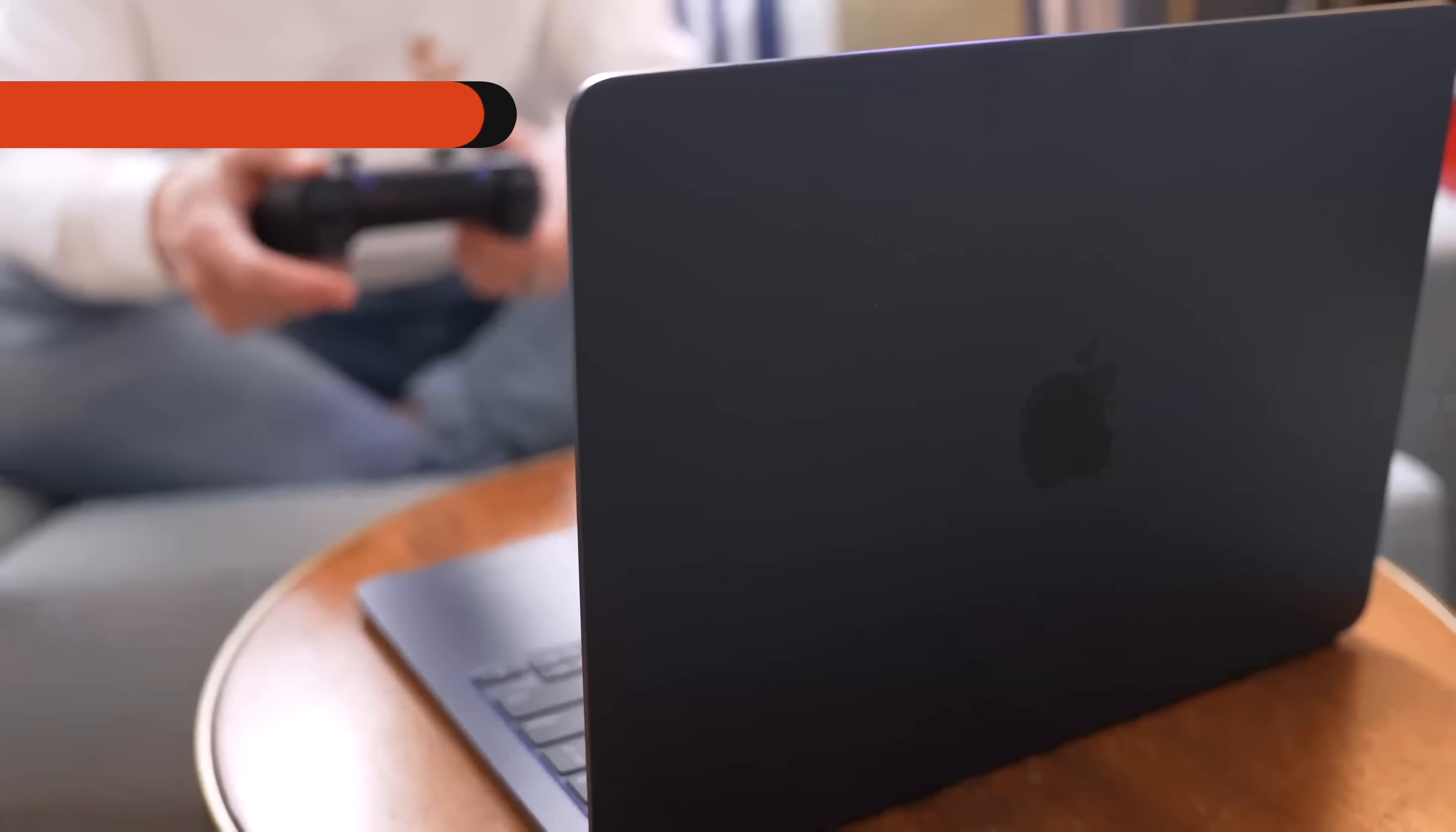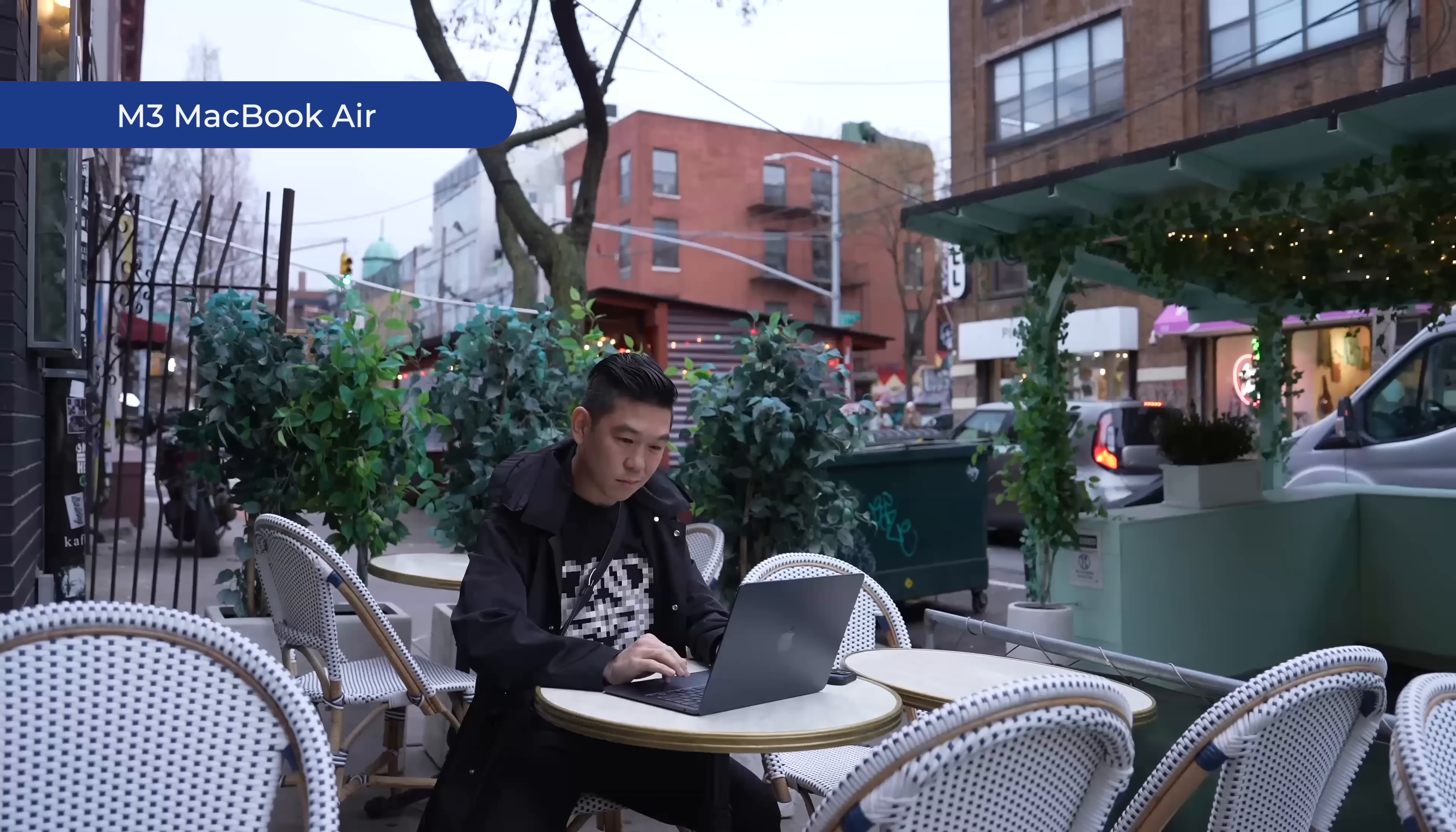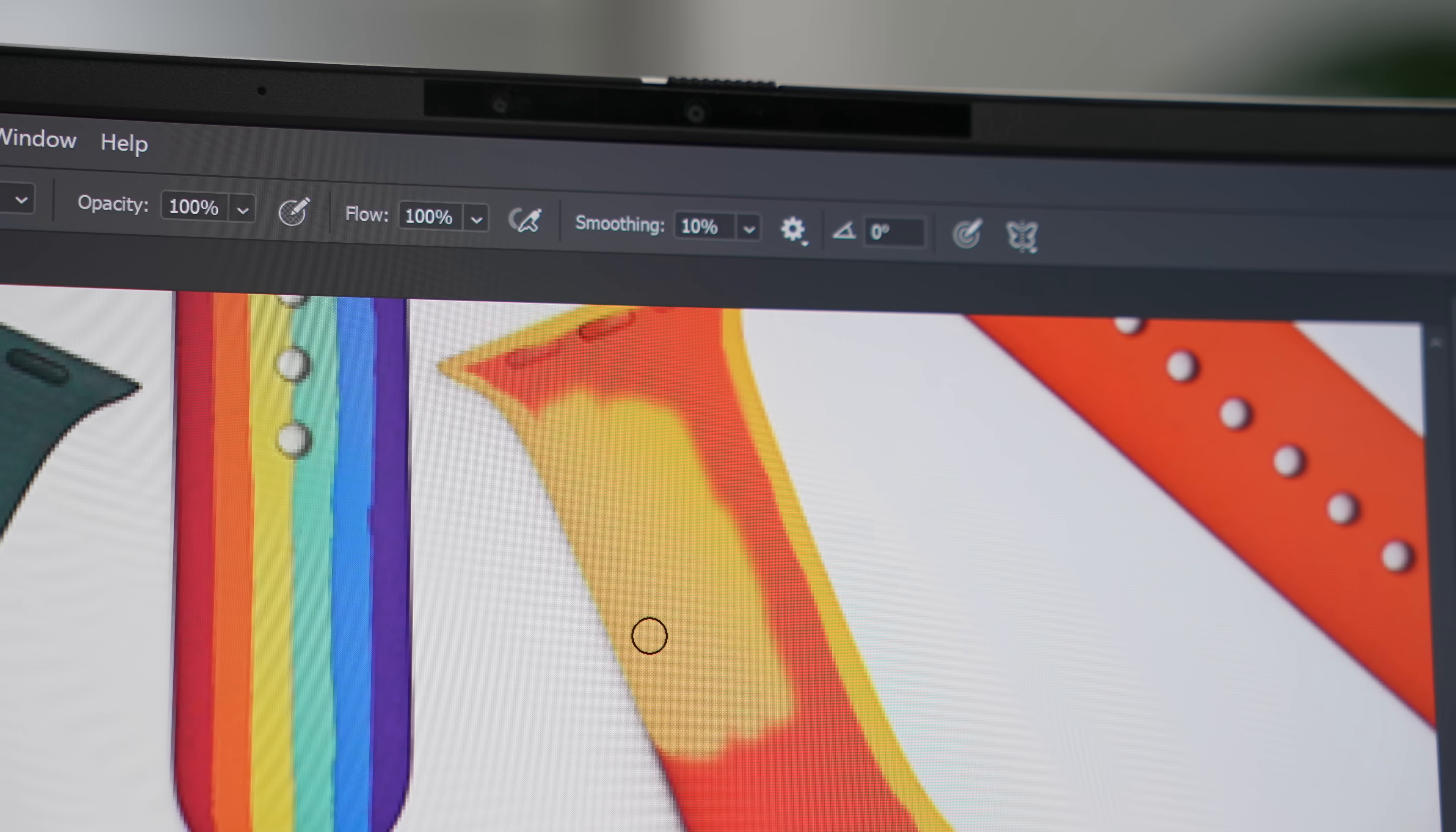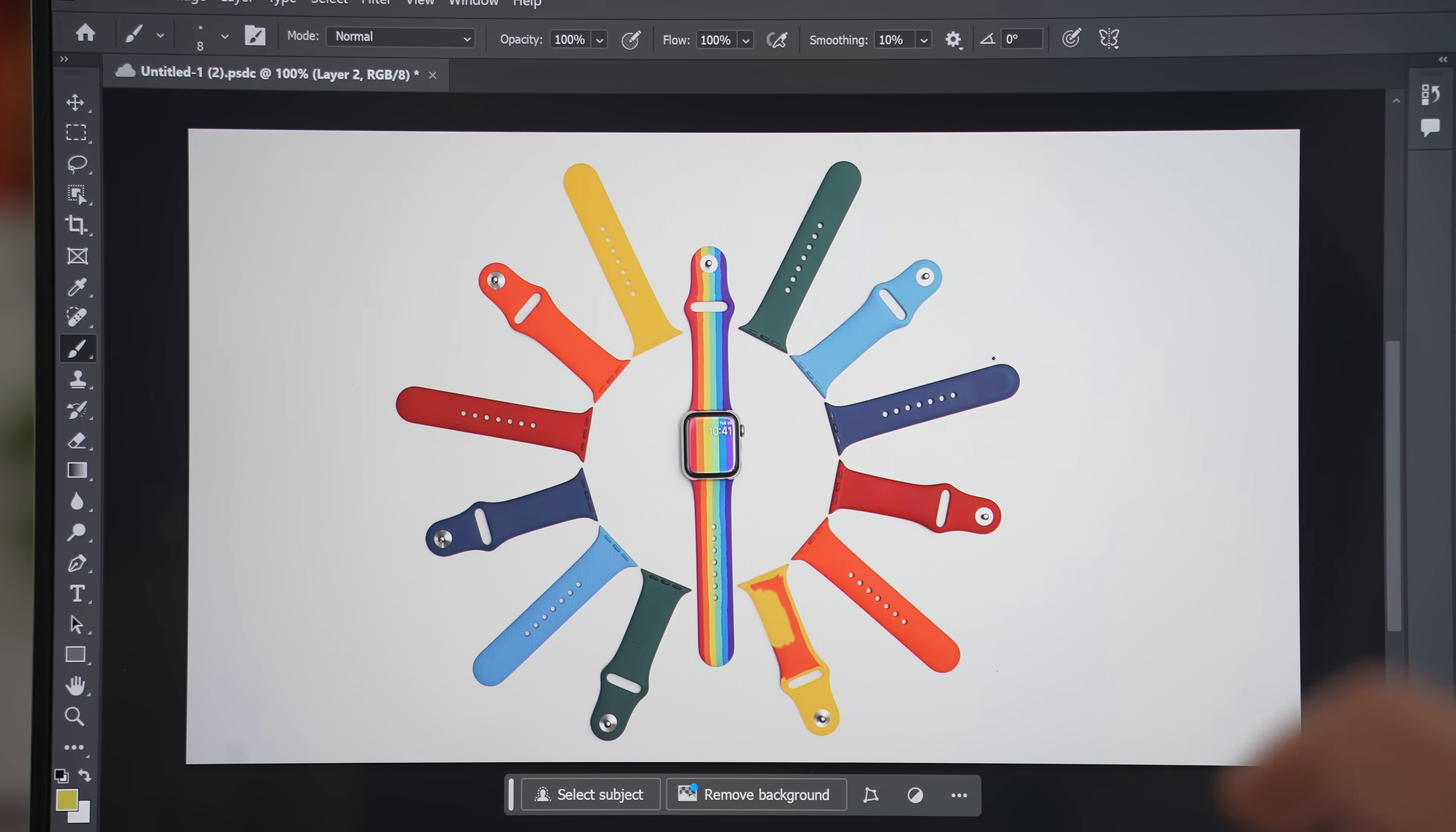Thin and light laptops usually come with compromises, like not having enough memory or storage. The MacBook Air, for example, starts at just 8GB of RAM, which for everyday use, like browsing and checking your emails, would normally suffice. The Vivobook S15, however, starts with 16GB of RAM, with another configuration of 32GB. So say you're the type to run multiple apps all at the same time, maybe you dabble in photo editing every now and then, the Asus Vivobook S15 should be more than capable to handle it without lag.